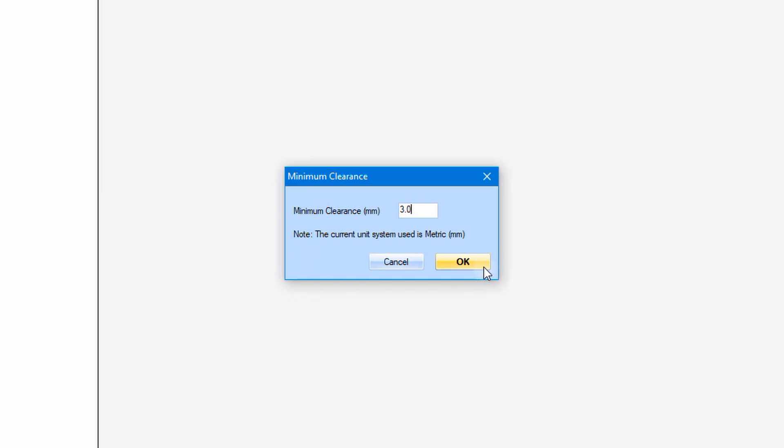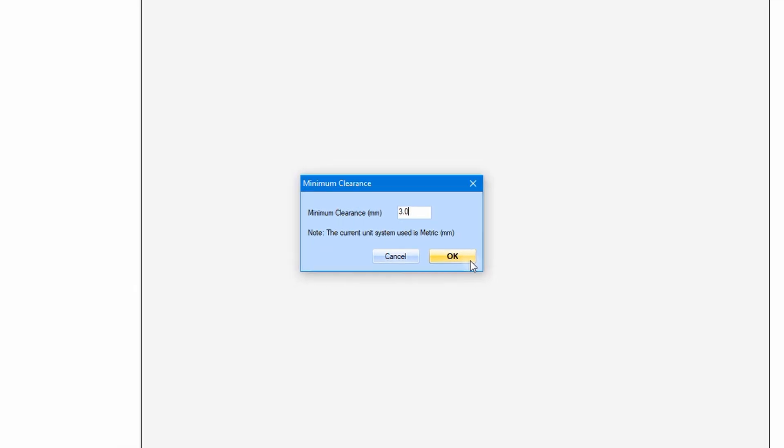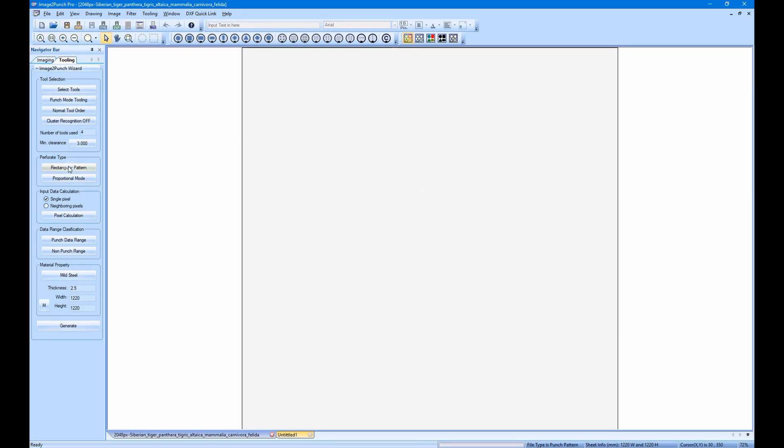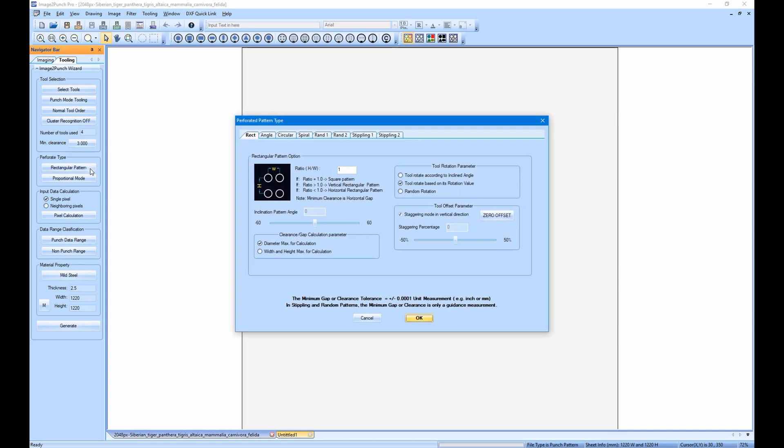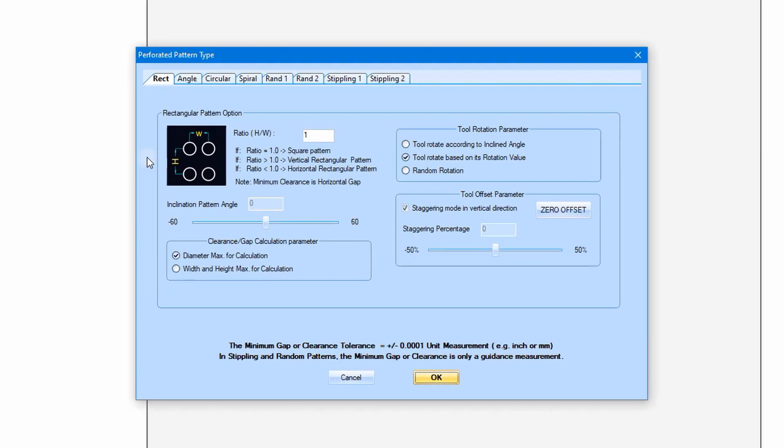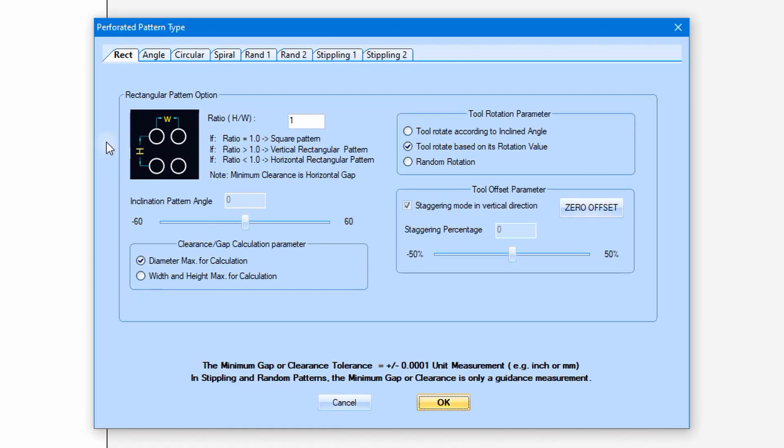Now we go to explore the second group. This is the perforated pattern type group. In this group we will select the perforated pattern that we want. Click the first button to open the dialog box. When the dialog box opens, we can see that there are 8 types of perforated pattern that we can choose.